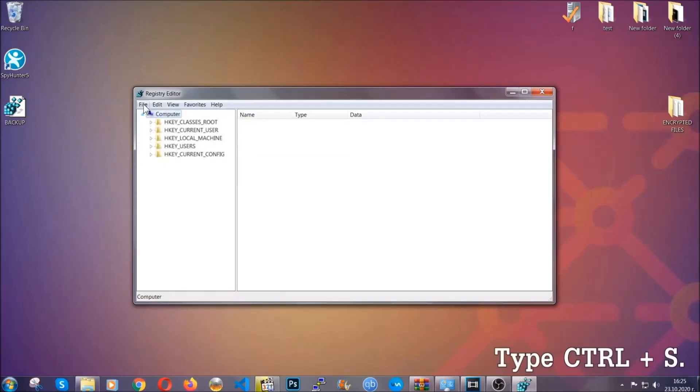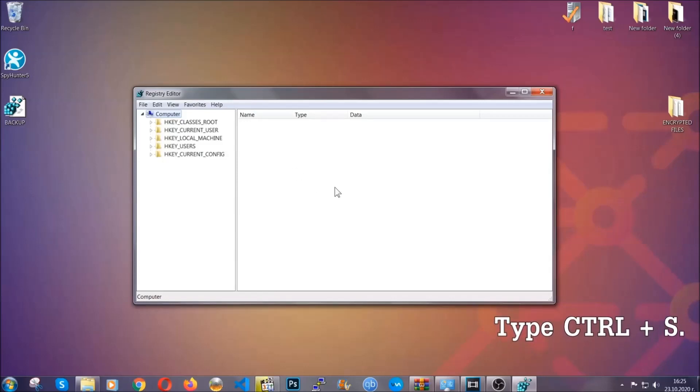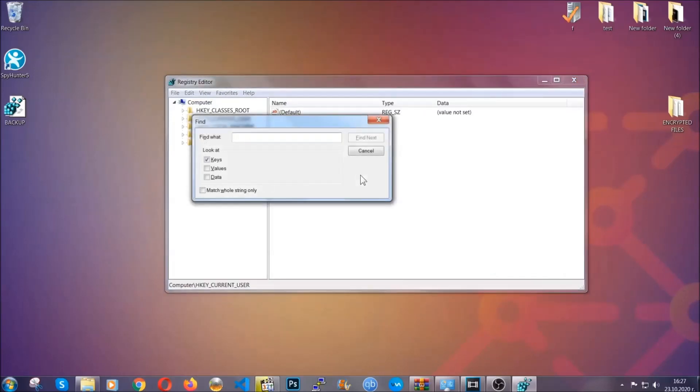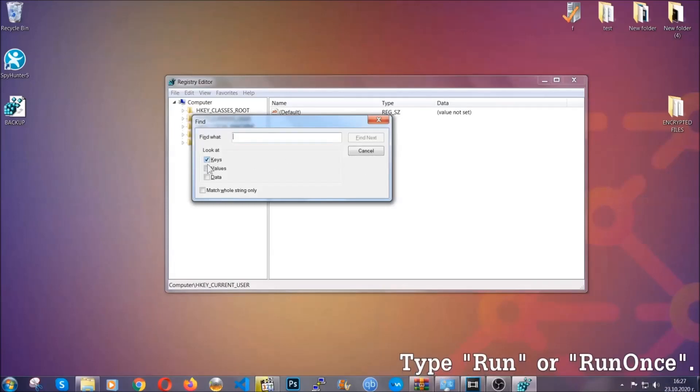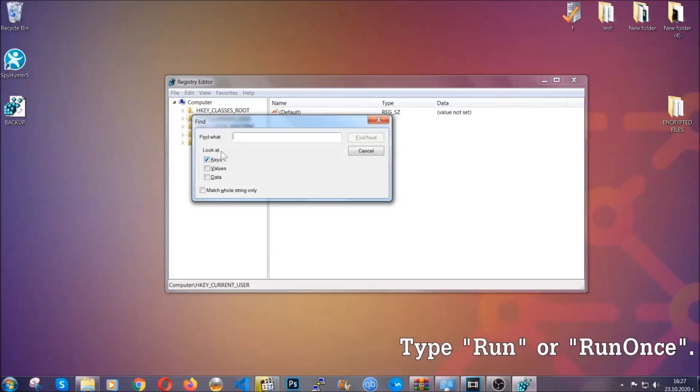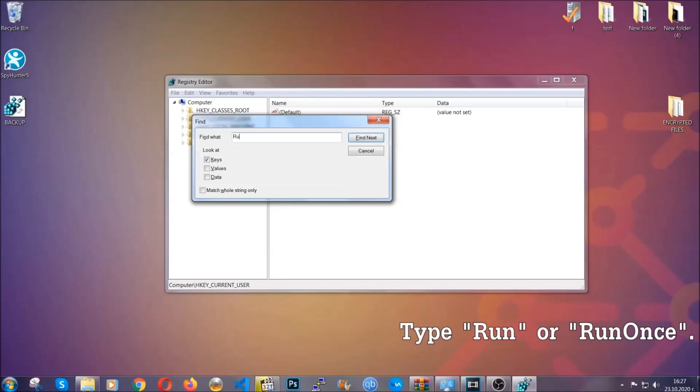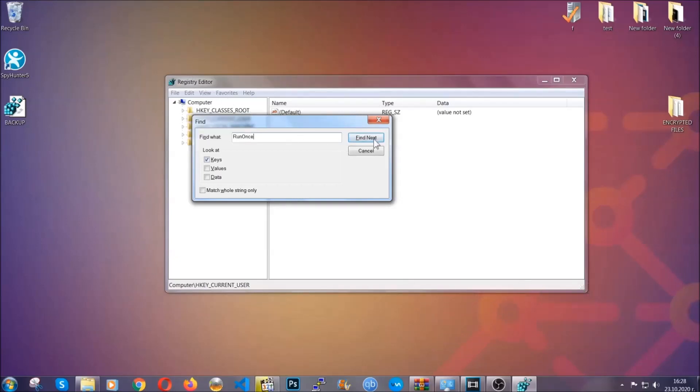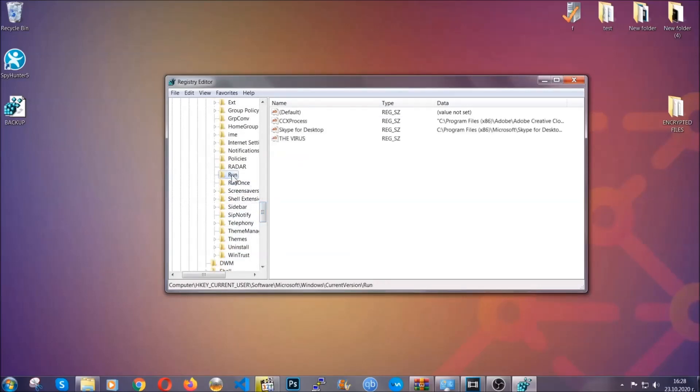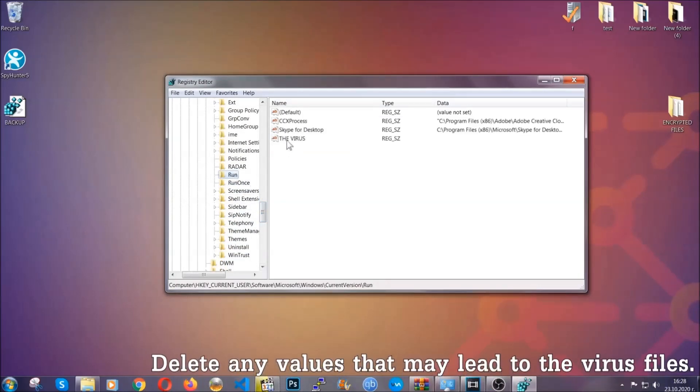So now we're going to be looking for a specific key. Press Ctrl and S to open the search bar. To do that, you're going to mark only keys. We're looking for keys specifically here, and then you're going to type 'run' or 'run once.' It's going to find next and it's going to find the run and run once keys, at which usually they contain a value of the virus.